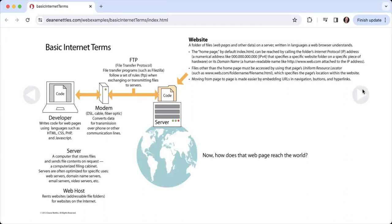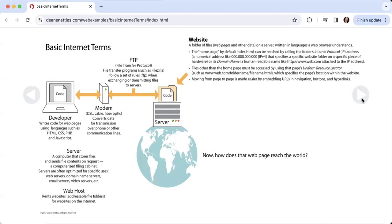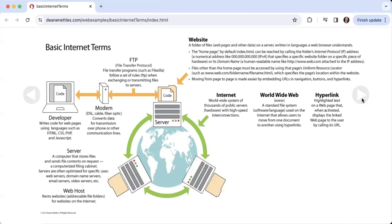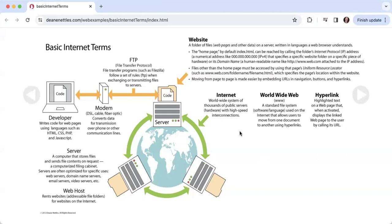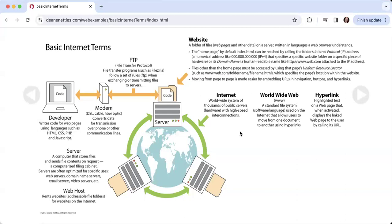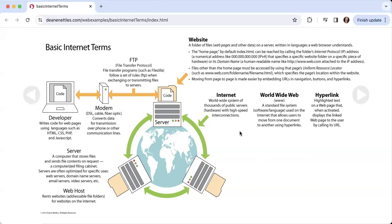So now, how does that web page reach the world? The internet, this thing that you've heard of for years and years, is a worldwide system of thousands of public servers—in other words, hardware with high-speed interconnections. Initially when the internet was connected, it was a series of public servers at universities, but now there are commercial servers, university servers, and government servers, all connected to each other everywhere.